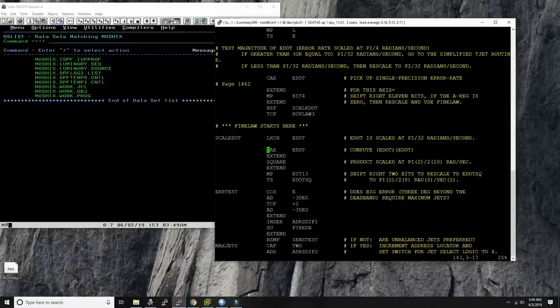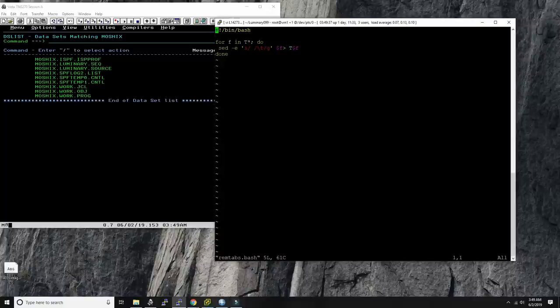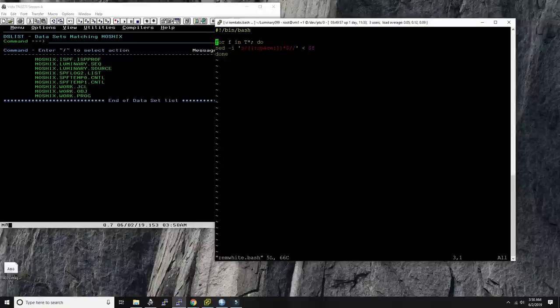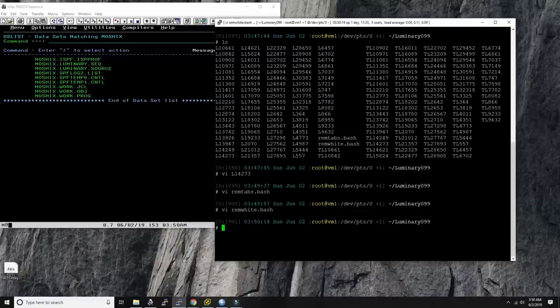What I did is first remove all the tabs from all the source code using a simple sed script that replaces tabs with whitespace and rewrites the files. I also removed all trailing whitespace at the end of lines, so every line ends with the last printable character. Let's try putting this up now and see what the result is.